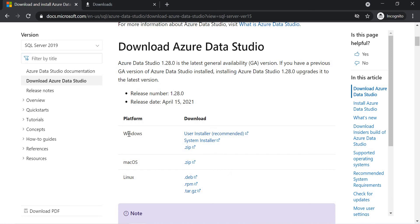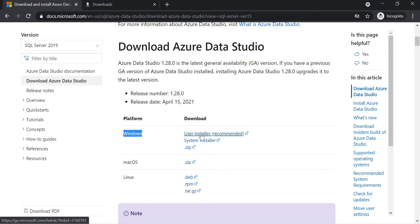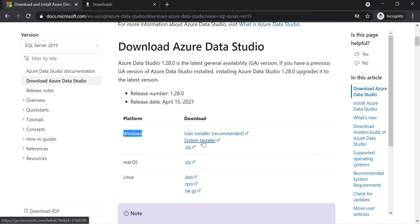Let me talk about Windows. Windows has three options: user installer recommended, system installer, and zip. Why user installer recommended? For this type, you don't need admin privileges on the system to do the installation. It is for you only when you go for user installer. If another person logs in to the same machine, you won't get the Azure Data Studio since it's a user-based installation. When you go for system installer, it's a system level installation. Whoever logs into the system will get that.